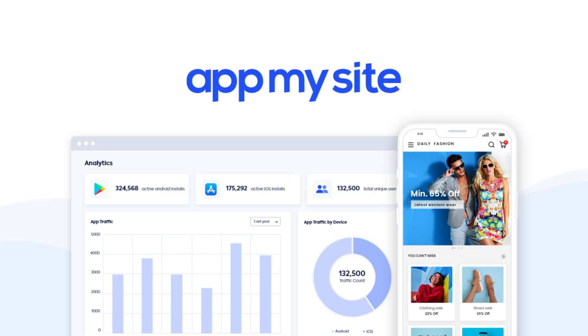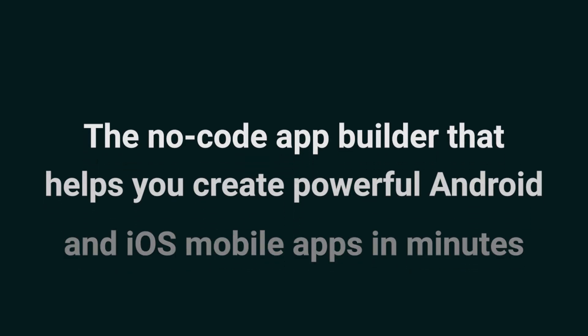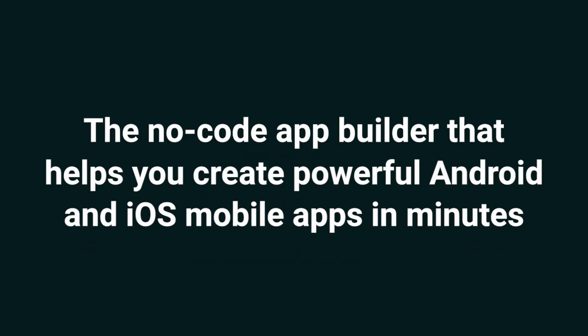Today, we're taking a look at AppMySite, the no-code app builder that helps you create powerful Android and iOS mobile apps in minutes. With AppMySite's easy-to-use platform, you can create Android and iOS mobile apps in no time, without any coding.